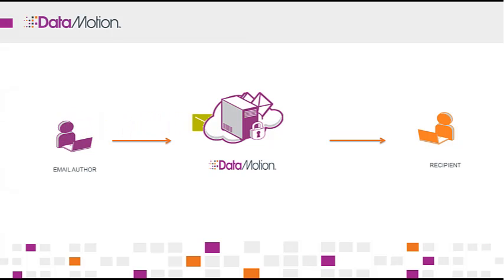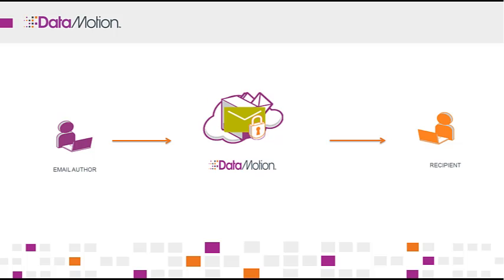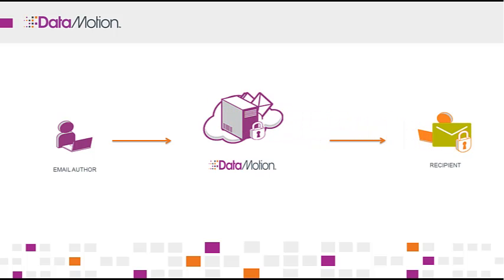SecureMail is a fast, smart, and easy way to protect your sensitive email messages and file attachments with powerful encryption technology right from your desktop or mobile device.